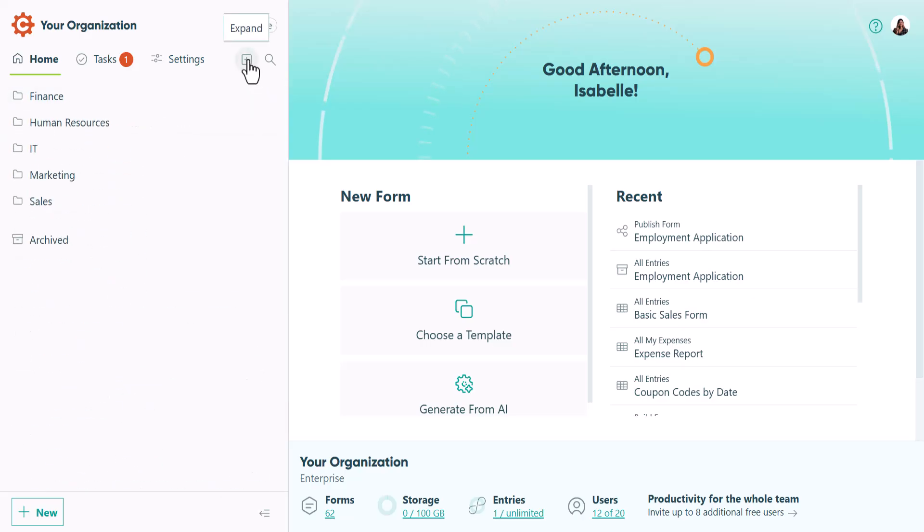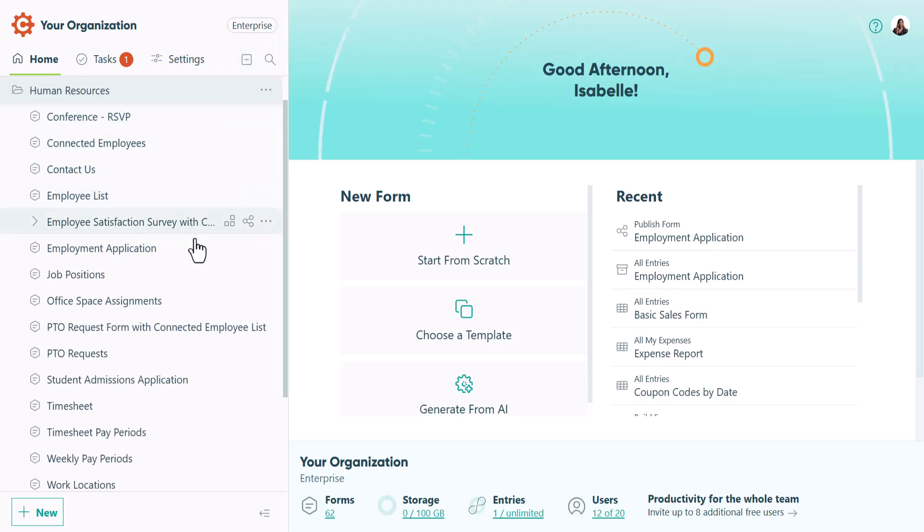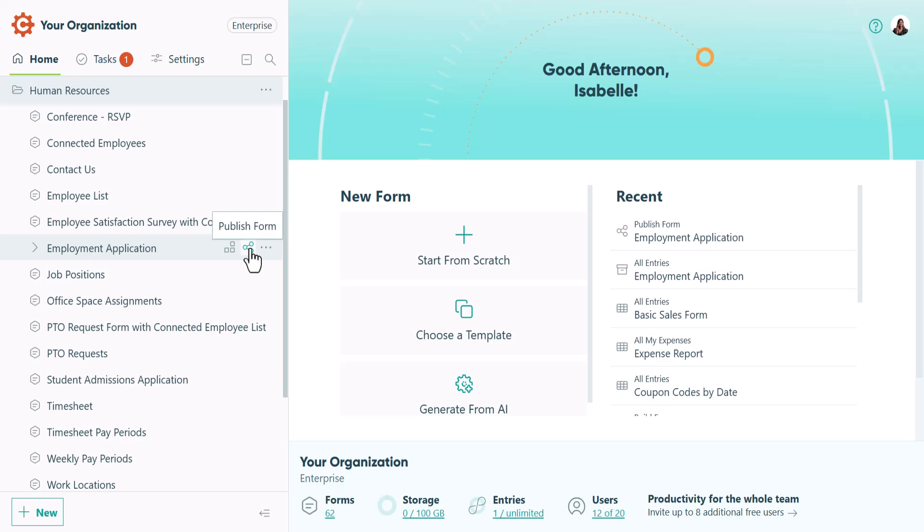Collapse it again with an additional click. If you hover over a form title, you'll find options to access the Build page, where you can edit the content of your form, and the Publish page, where you can edit the style of your form.